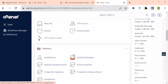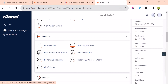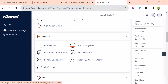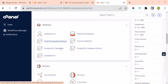Under Database, this is where you create your database. You create your database under MySQL Database and access it from phpMyAdmin. If you want to create a database, you create it from here.